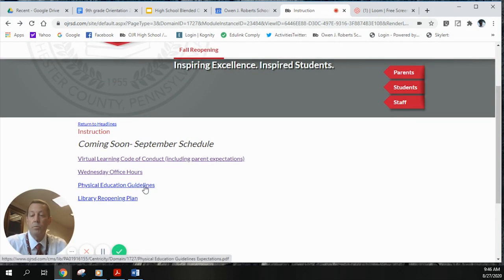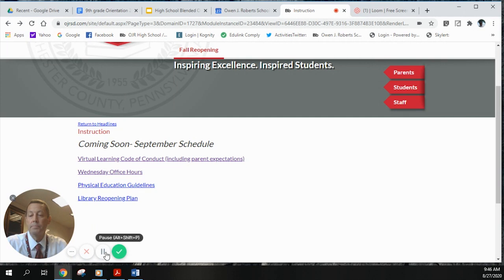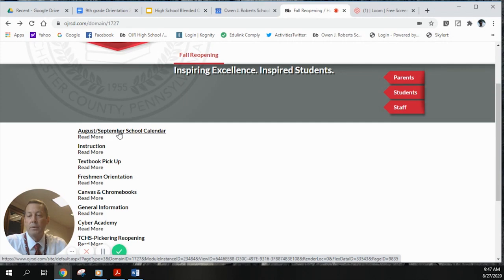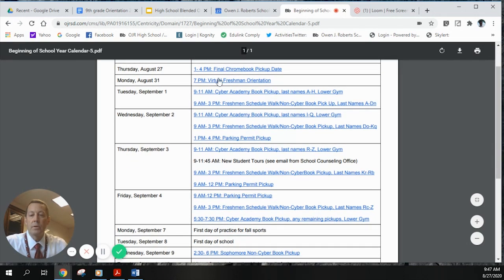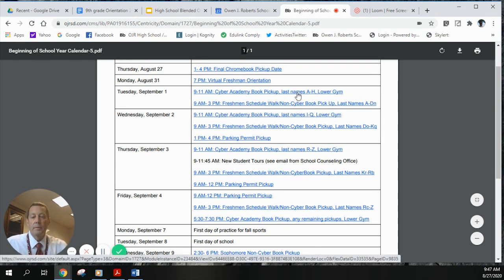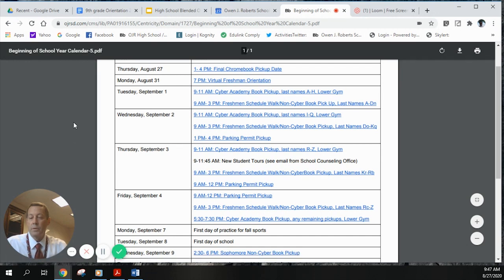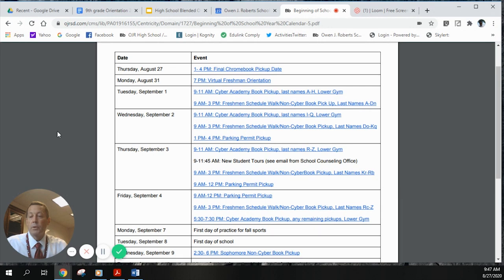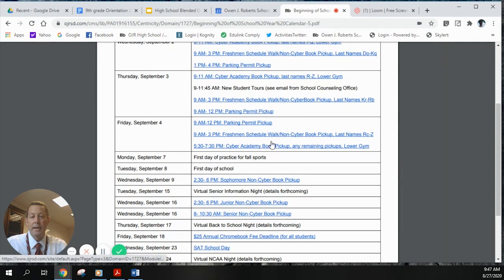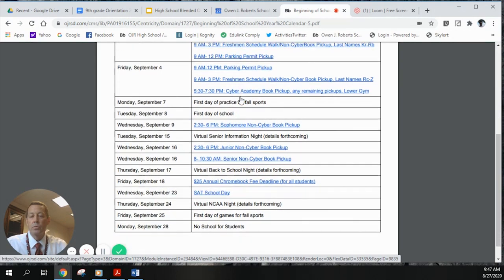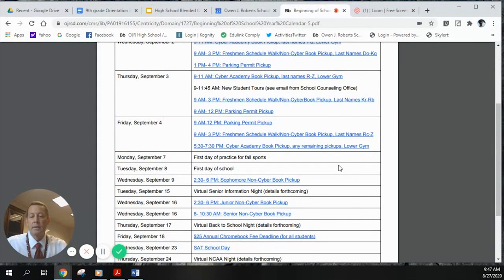There are guidelines for phys ed classes since we're remote, and information on how the library is working. Jumping to the August–September schedule on the calendar, you'll find virtual freshman orientation and a number of linked items. If you're a cyber student, there's information on your book pickup. If you're not in cyber academy, there's also book pickup information for non-cyber academy students, as well as information on the freshman walk.